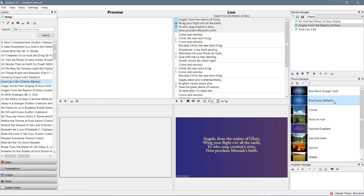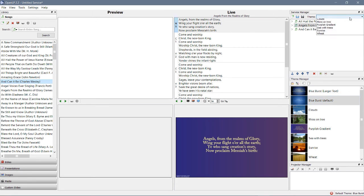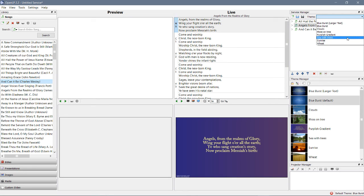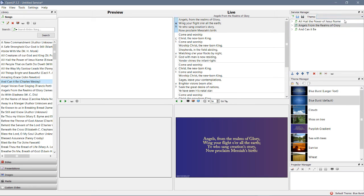All right, this is what it means. It means that if there's no theme specified here, which we would call the service default, if there's no service default, it goes to this one, blue burst.